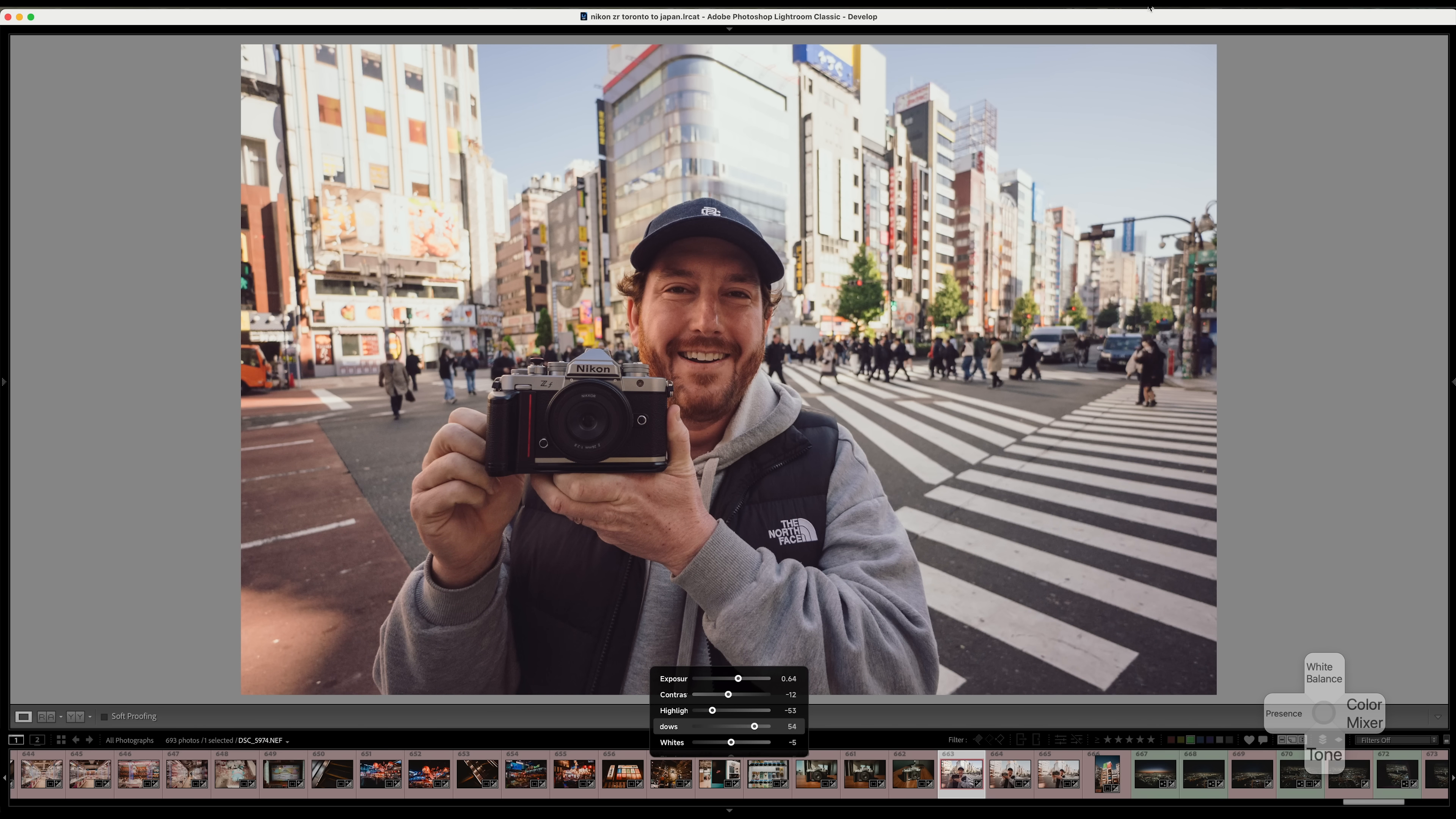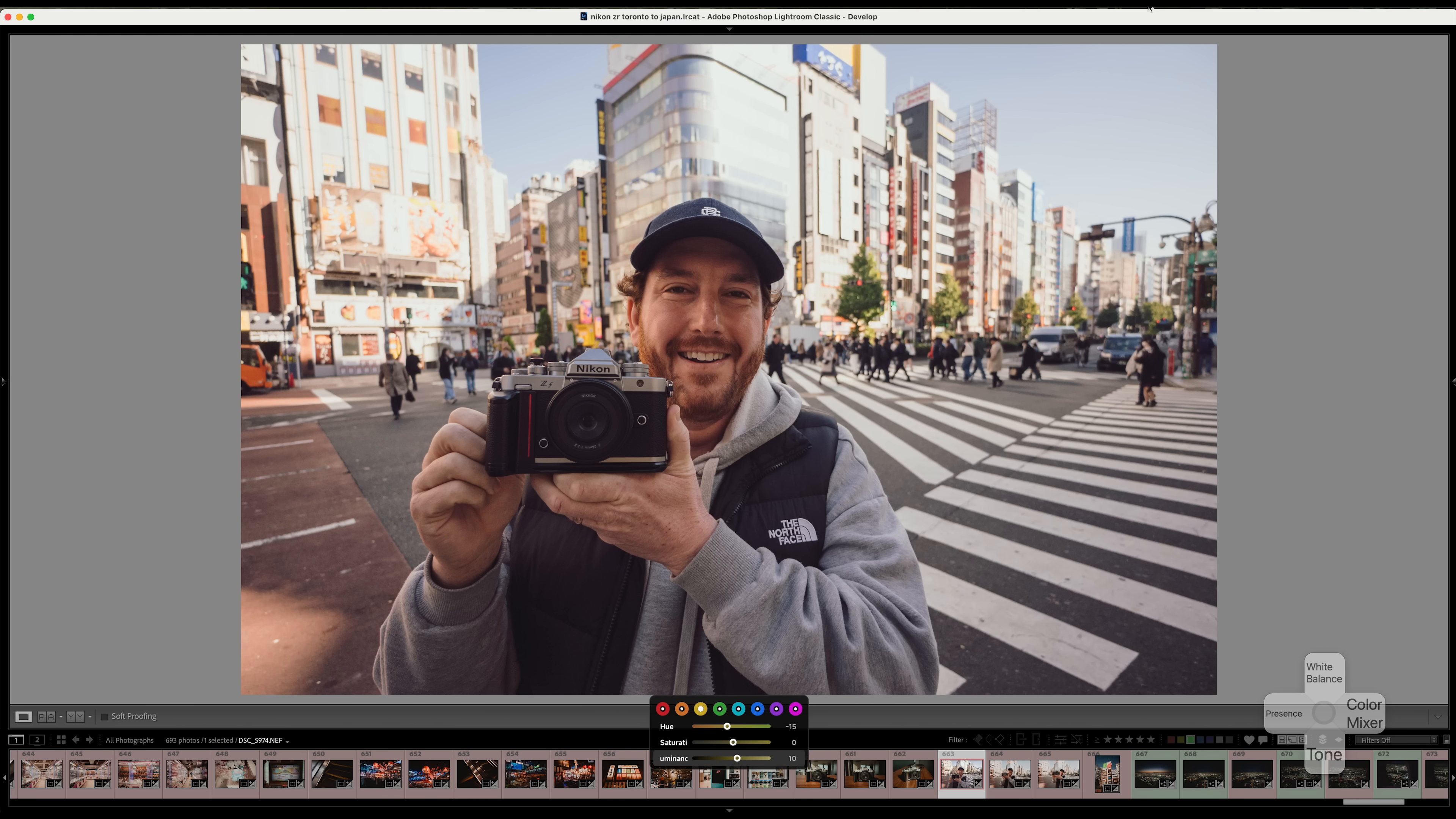If I did want to change up any of the colors, come over here, hit the right arrow and I can adjust individual colors so I can get full control over everything in this image.